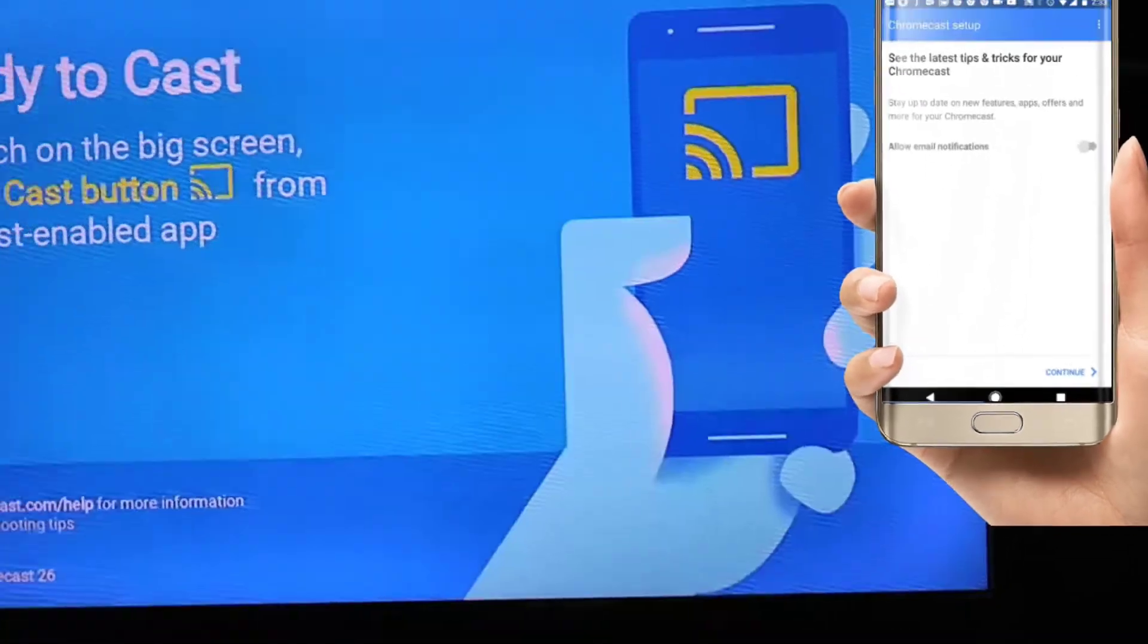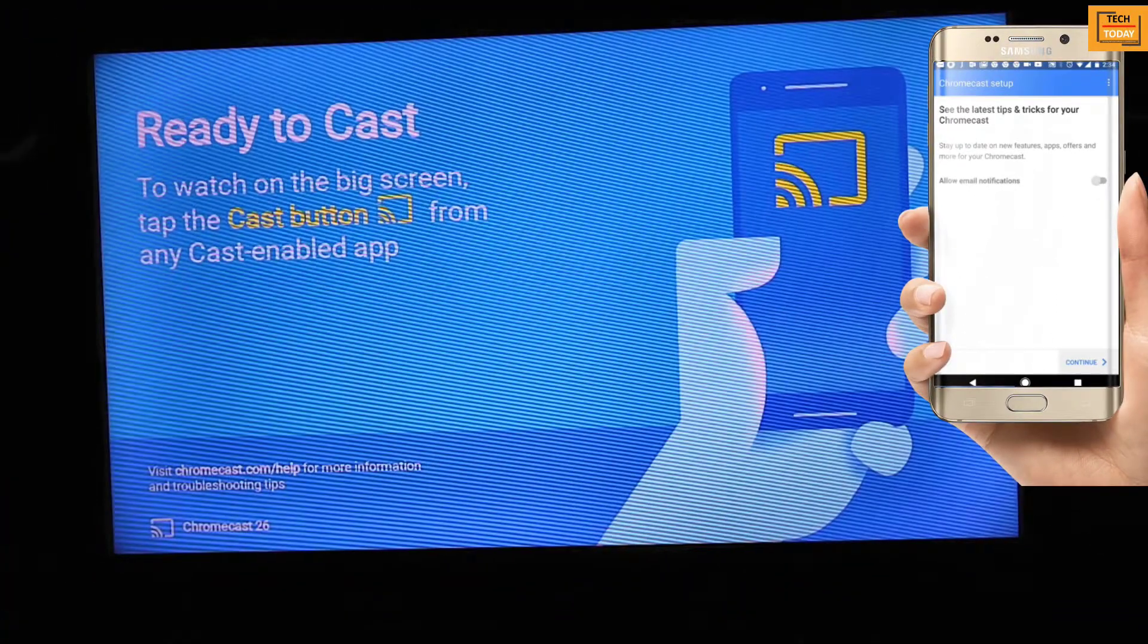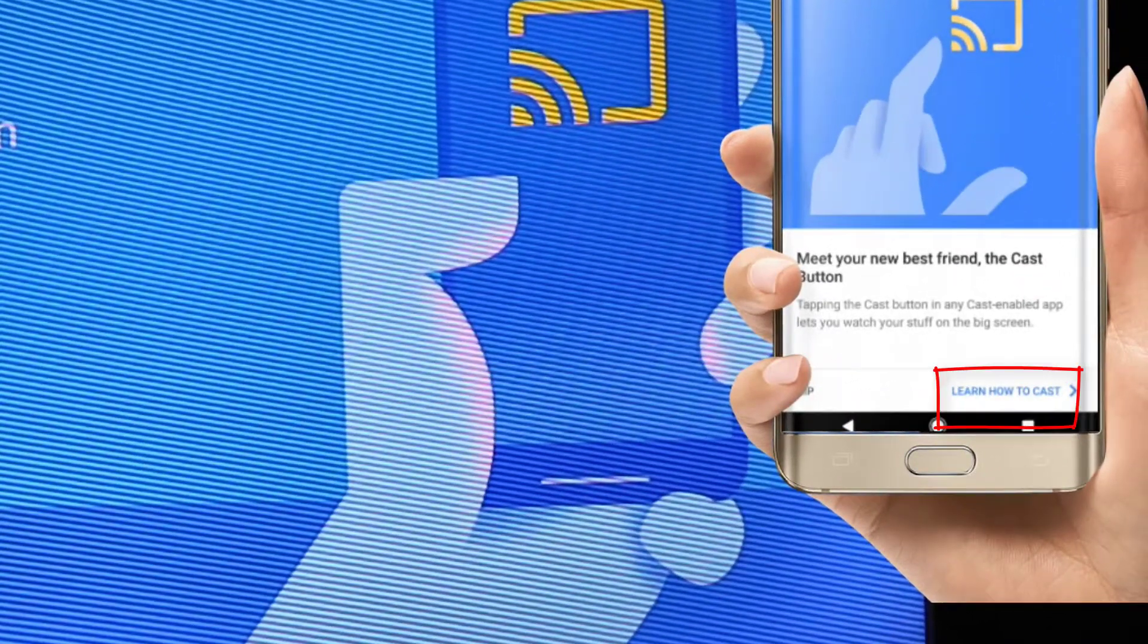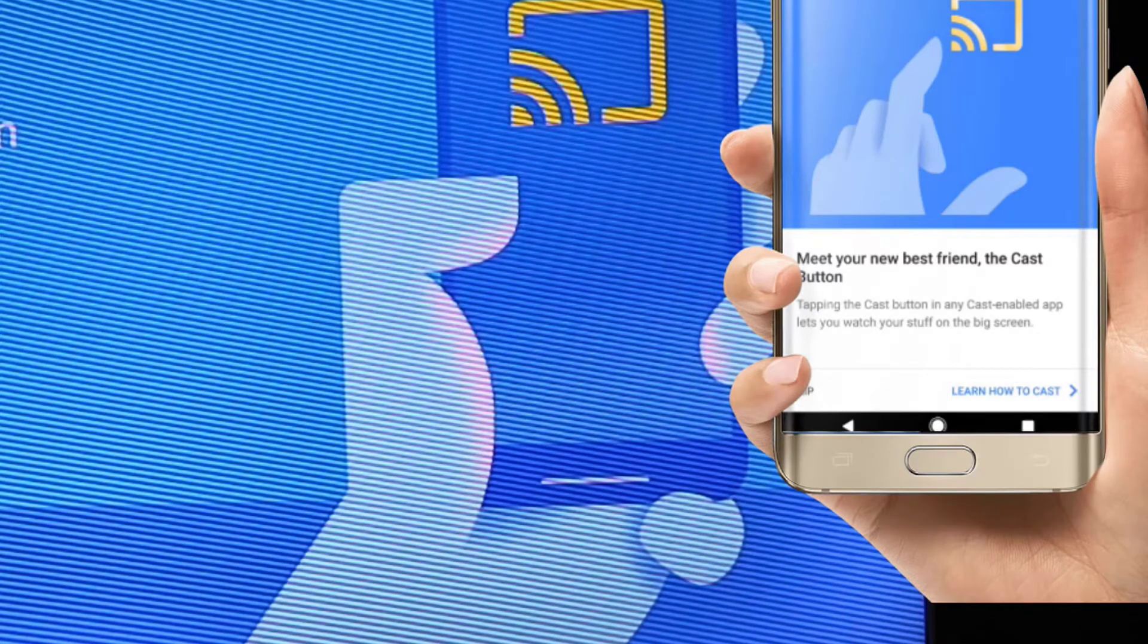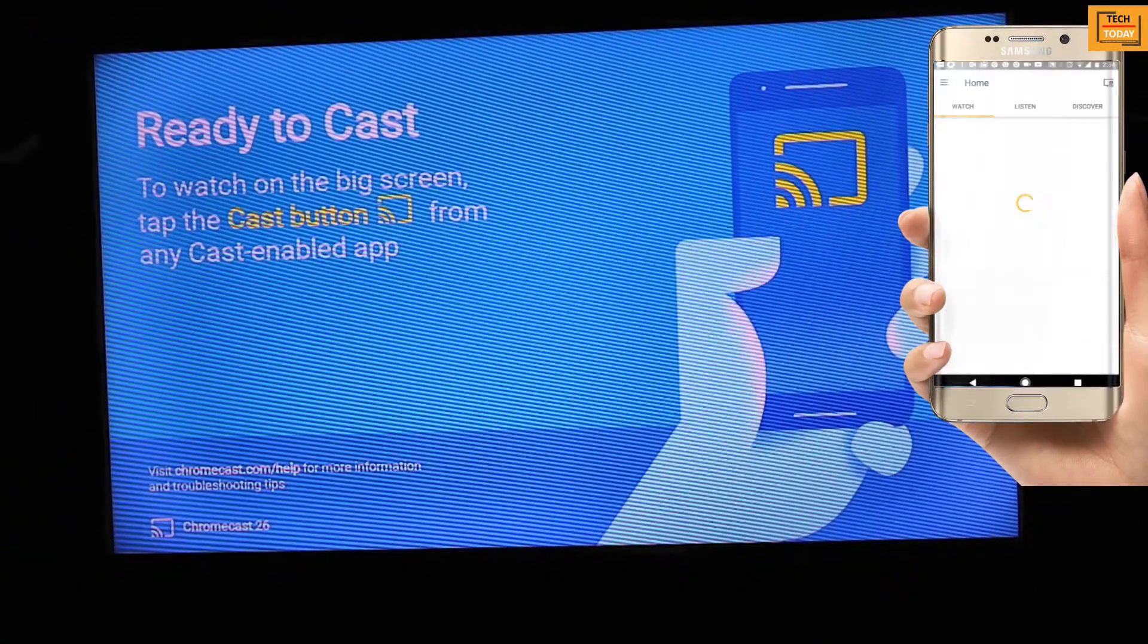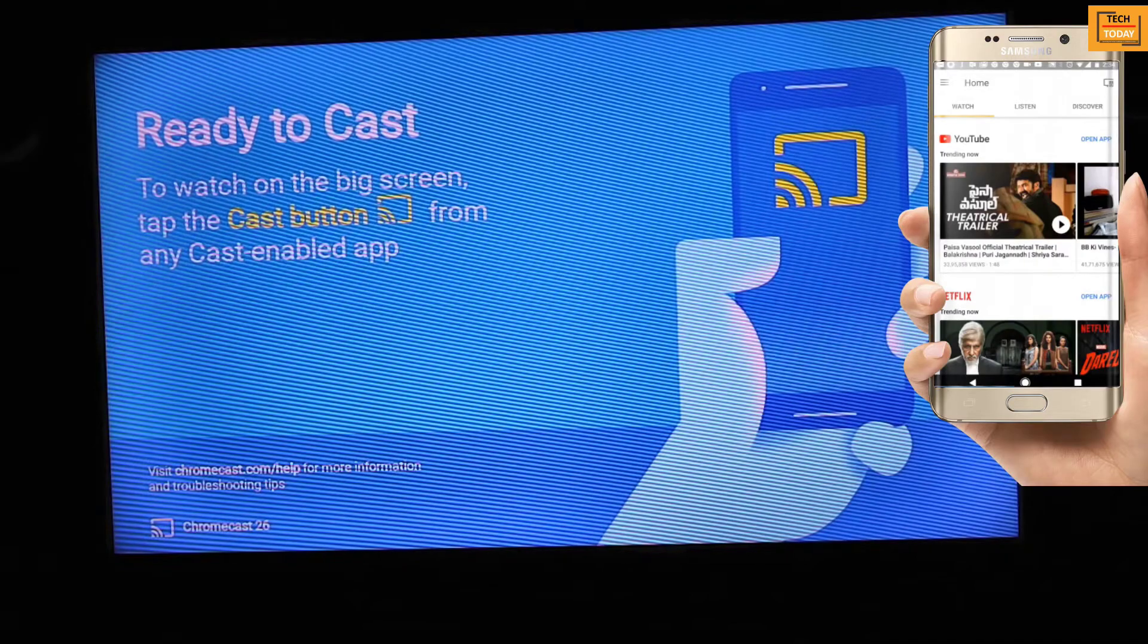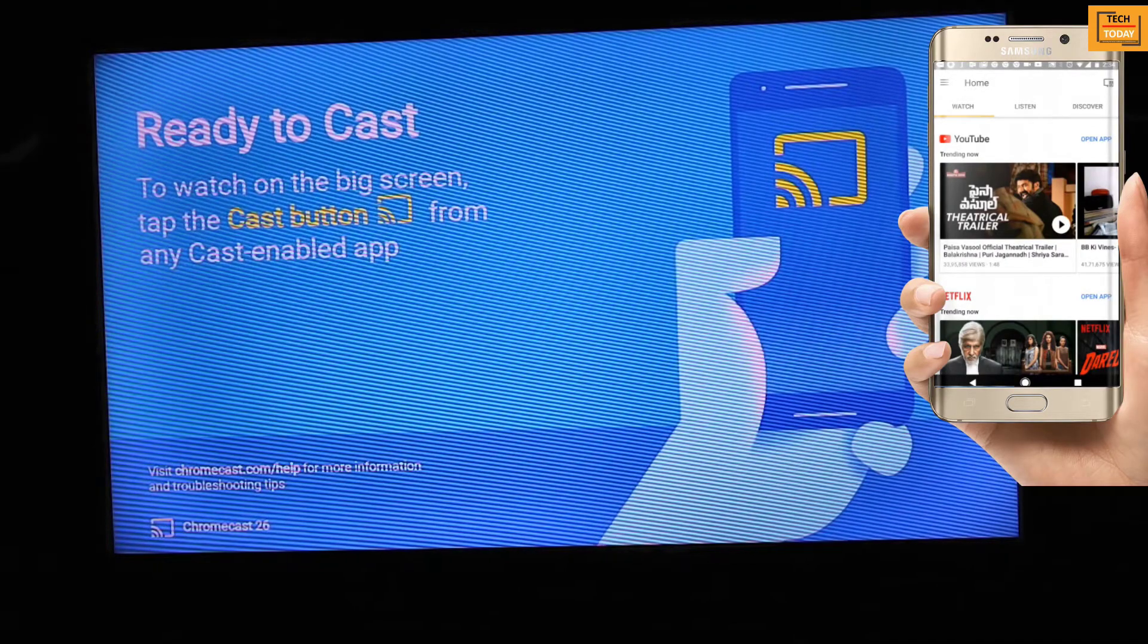You can click here to learn how to cast or skip it as I am already telling you how to do it. So this is your final screen of Google application.